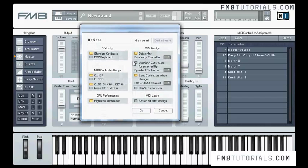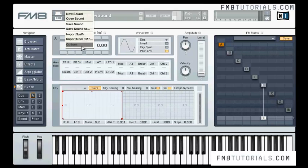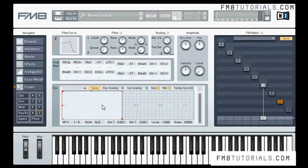The next option is 'Use operator A controllers for all selected operators.' If you tick this, the controls of operator A will control other operators' parameters when you switch to their respective pages. The number here is for controlling the switching between operators — CC1 is for mod wheel. I've chosen operator A and ticked this option, and you can see that the operators change when I'm using the mod wheel.